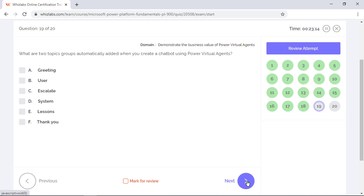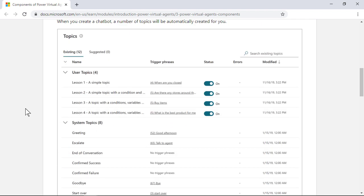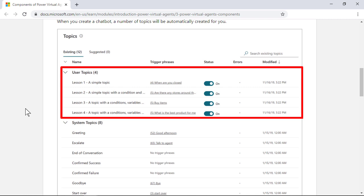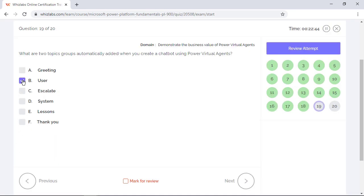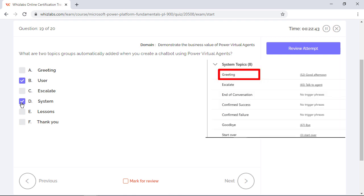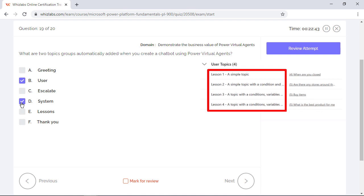What are two topic groups automatically added when you create a chatbot using Power Virtual Agents? Well, topics are discrete conversation parts used within a chatbot so users can have natural conversations with it. And when you create a chatbot, a number of topics are automatically created for you, organized under two groups known as user topics and system topics. You can modify topics within these groups but you cannot delete them. Options B and D are the right answers. Options A, C, and F are incorrect because greeting, escalate, and thank you are topics from the system group. Option E is incorrect because lessons are pre-populated topics part of the user group.